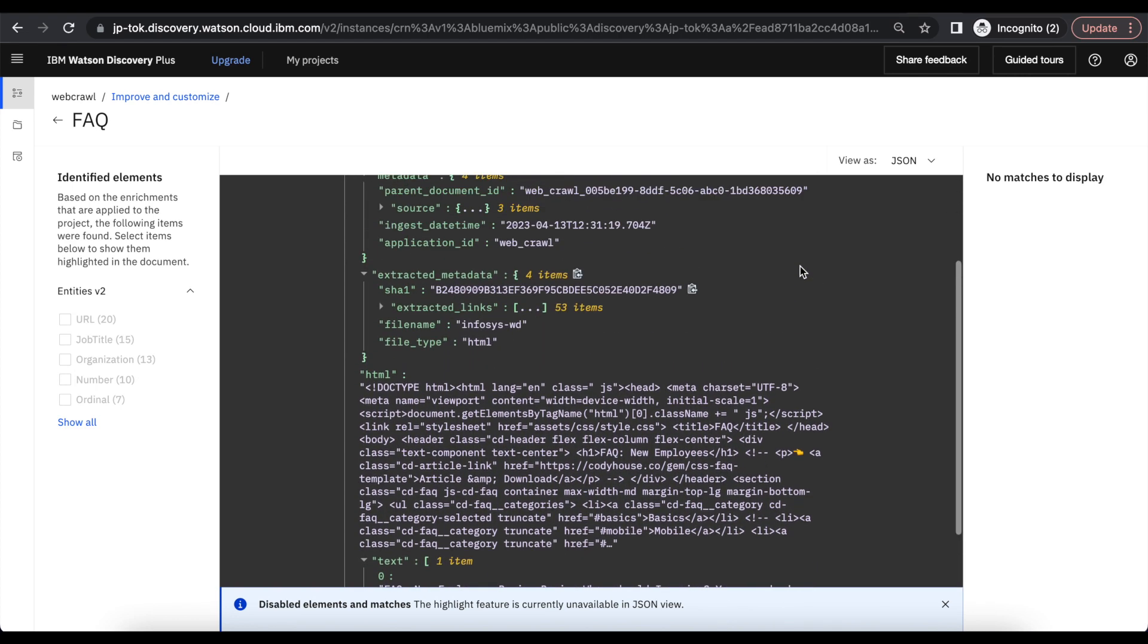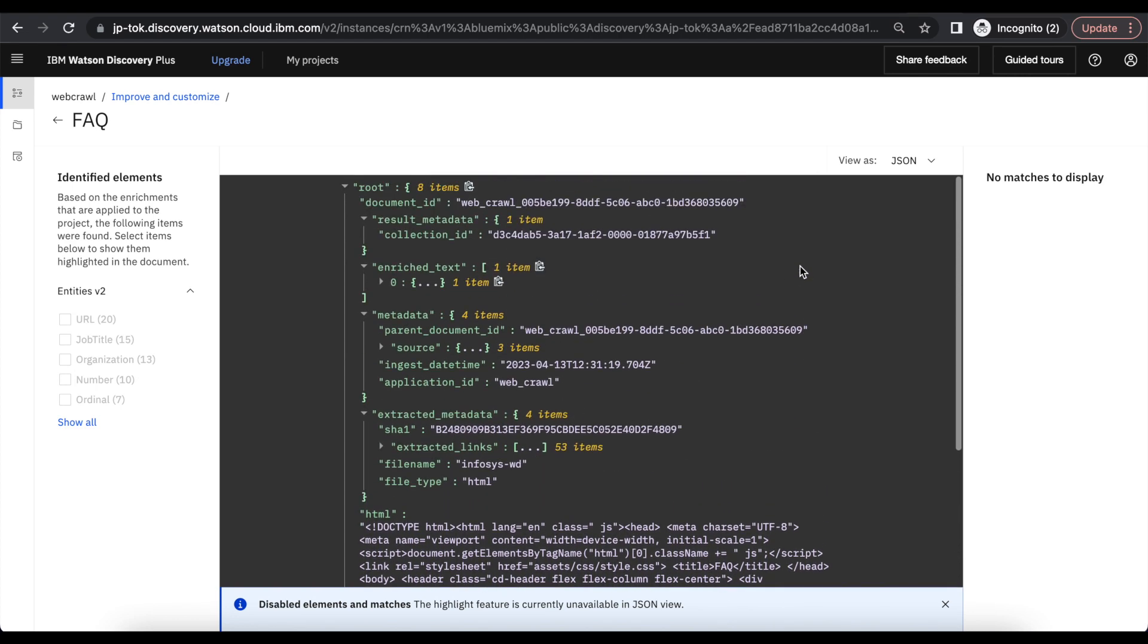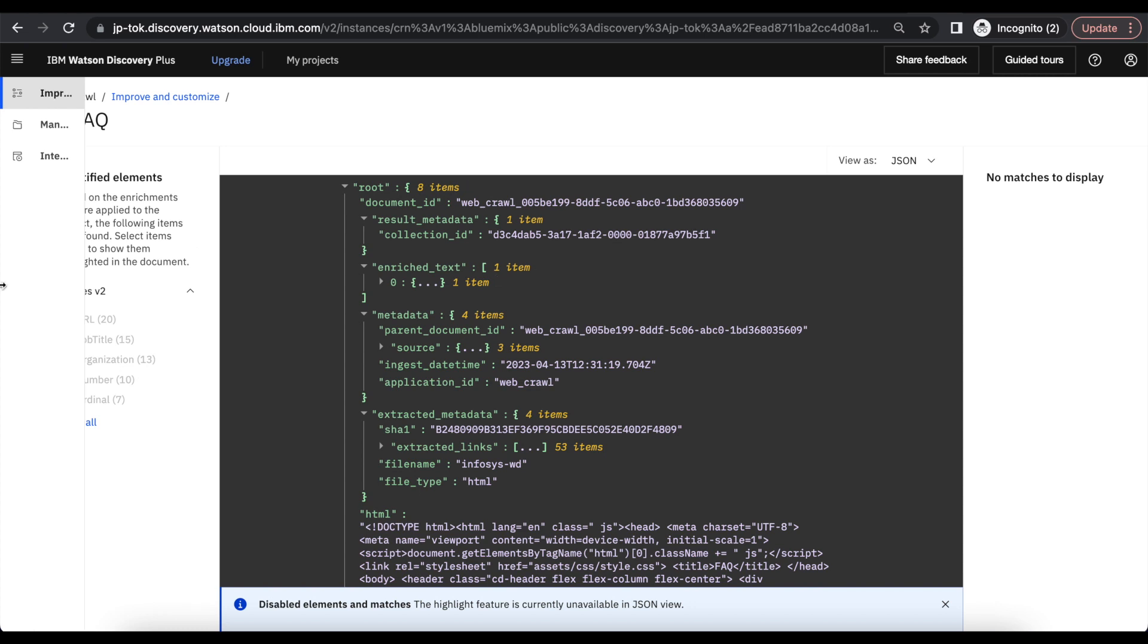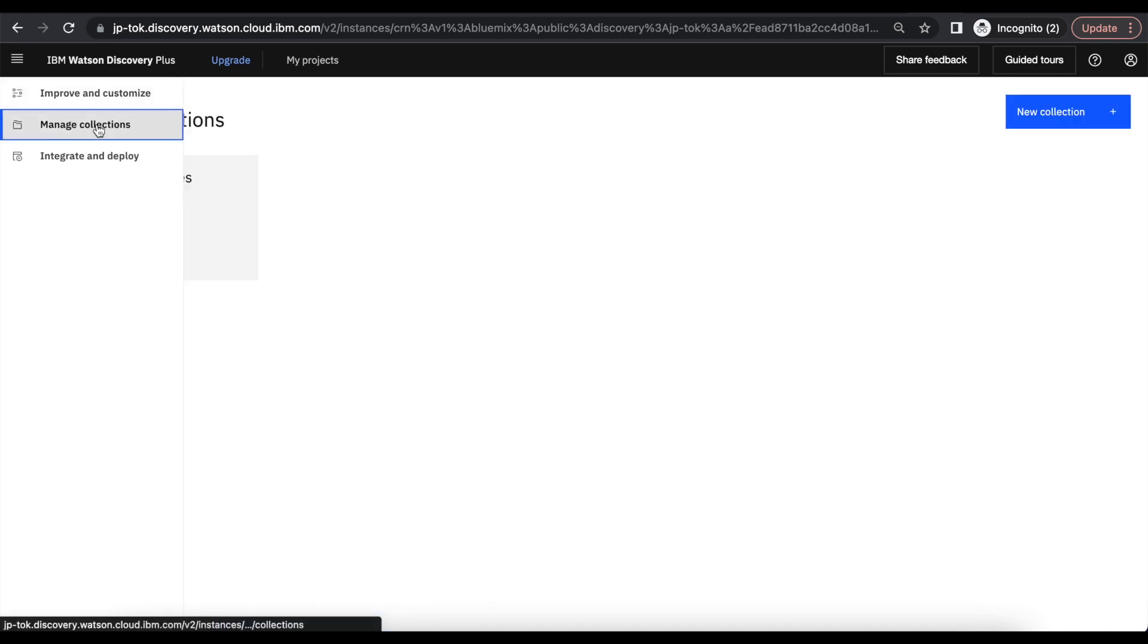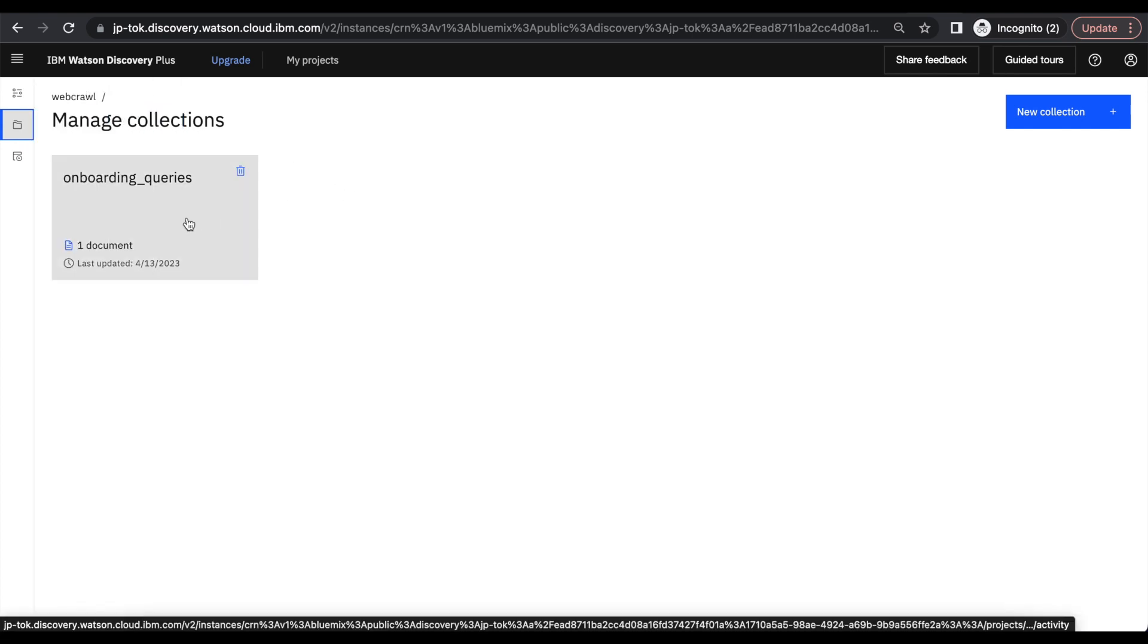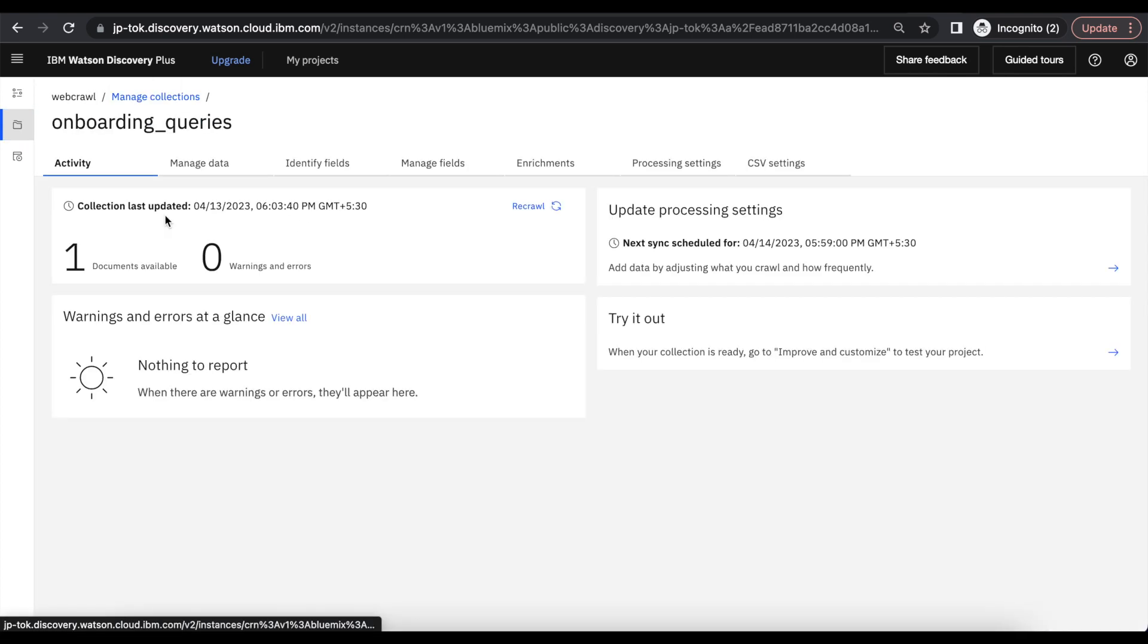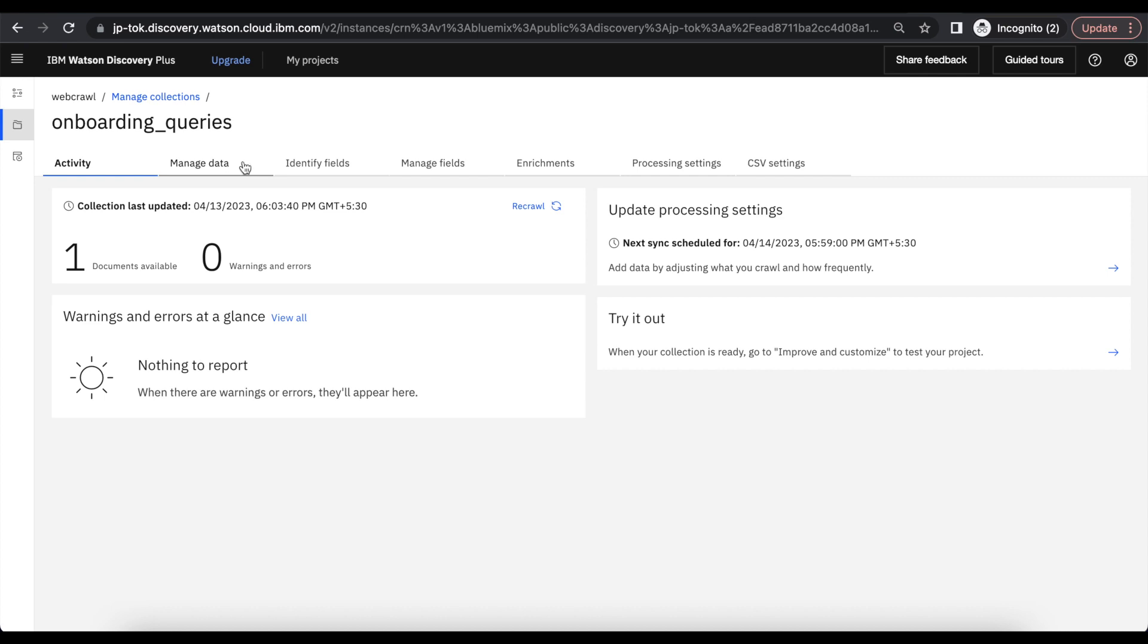So this we can get through Watson Discovery APIs. These Discovery APIs we can integrate with Watson Assistant and create a chatbot that will make it user-friendly to search in an easy way. That I will teach you in the next video. Thank you, have a nice day.